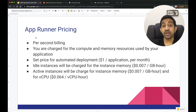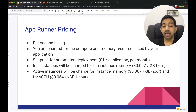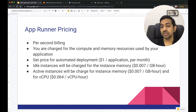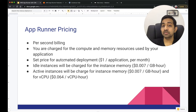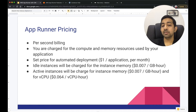Let's talk about AppRunner pricing. It's per-second billing. You're charged for both compute and memory if your instance is active, and if your instance is idle, you only pay for memory at $0.007 per gigabyte per hour. There's also an additional charge if you enable automated deployment — if you configure continuous delivery from GitHub, you're charged $1 per application per month.